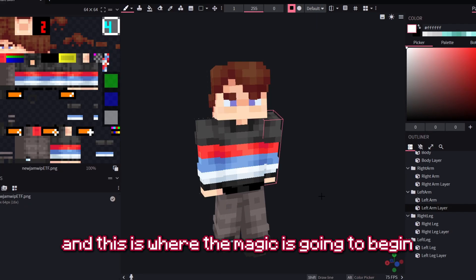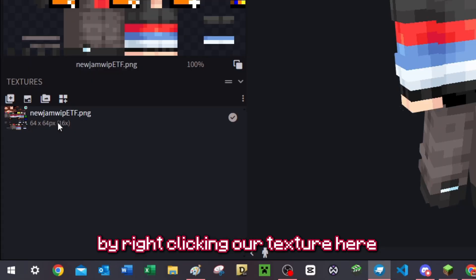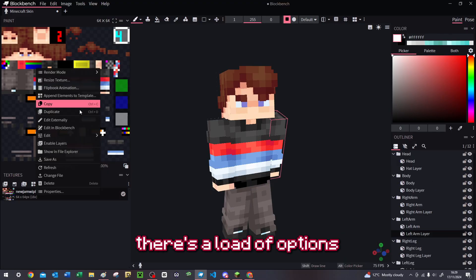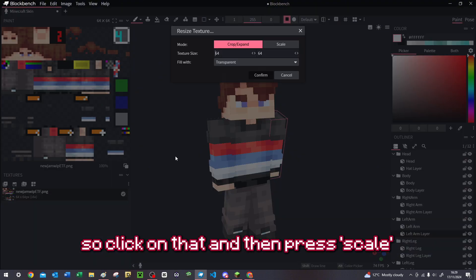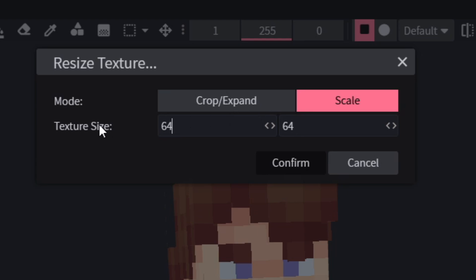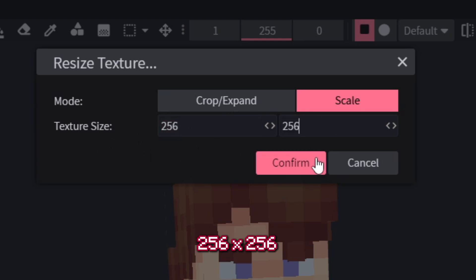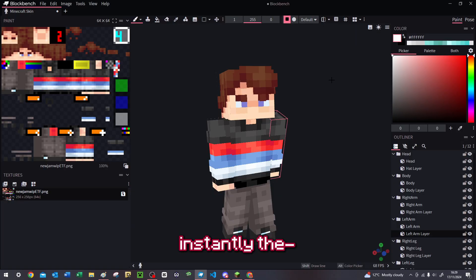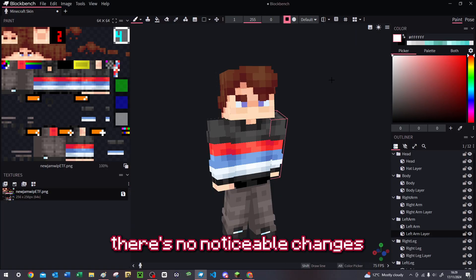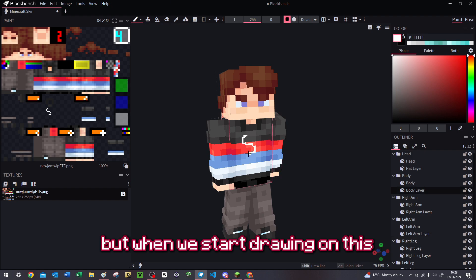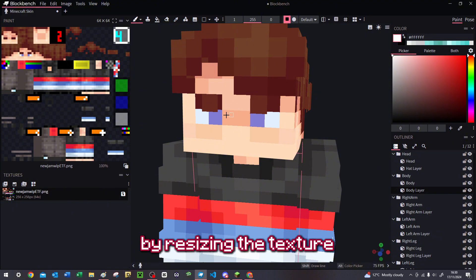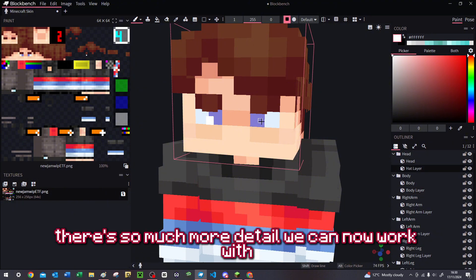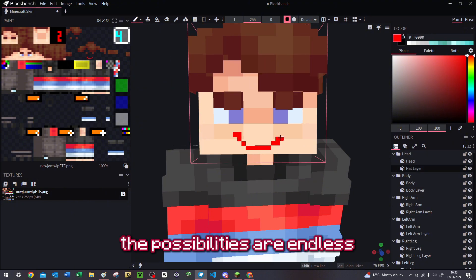By right-clicking your texture on the left of the screen, there's a load of options. The one we're going to focus on is Resize Texture — click on that, then press Scale, and resize this to 256 by 256, then confirm. Instantly it doesn't look any different, there's no noticeable changes. But when we start drawing on this, you will notice the canvas is now a lot bigger. By resizing the texture, there's so much more detail we can now work with — the possibilities are endless.